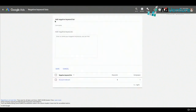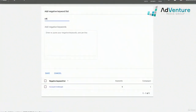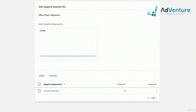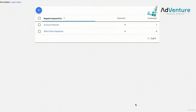From the Shared Library page you'd see the same lists. For example, I could create an 'office chairs negatives' list with terms like 'cheap', 'dinosaur', 'wood', and 'metal' — since I don't sell metal chairs but I do sell metal pens or metal file cabinets. That would be a negative keyword for all my office chair campaigns. Let's go to the search terms report and I'll show you how to add keywords to negative keyword lists directly from there.